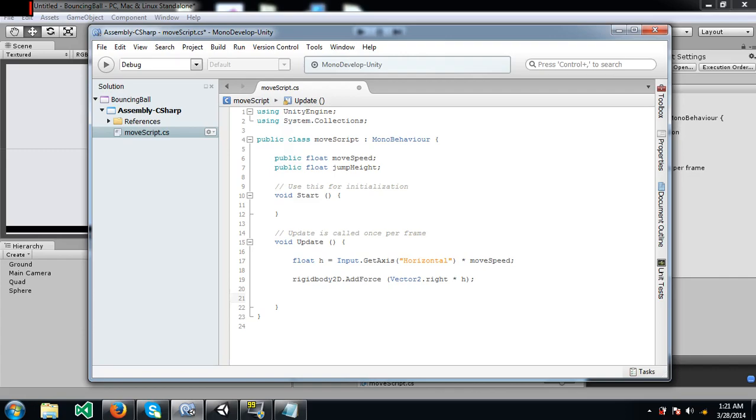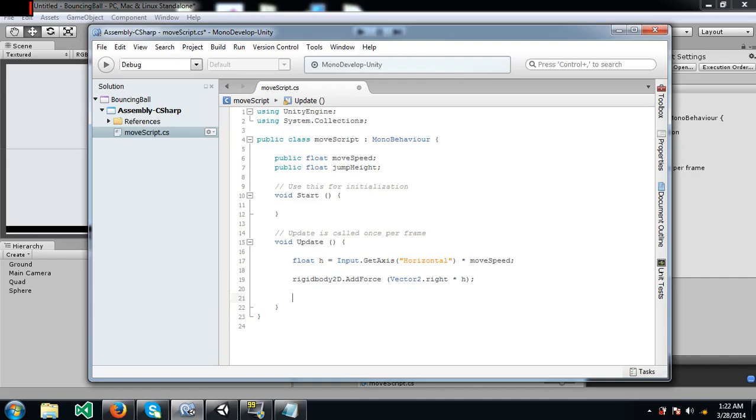So let's continue. Vector2 dot right pretty much means one on the x axis. Vector2 dot left means minus one on the x axis. So since we are using vector2 dot right, it's going to be 1 into h. The value of h would be, if I have pressed right, it would be 1, that is positive 1 into move speed. Move speed, for example, if I have kept at 20, then 1 into 20 would be 20, and so the value of h will be 20 and that value is going to be multiplied with vector2 dot right. Oh my bad, I went into the calculation again. Let's just continue.